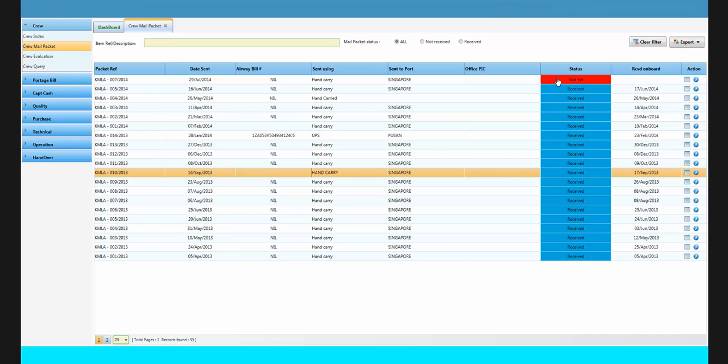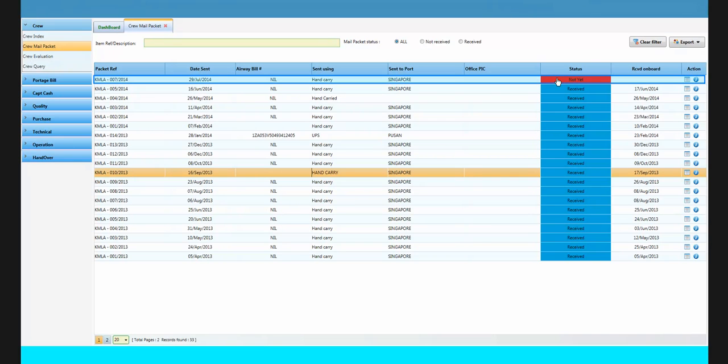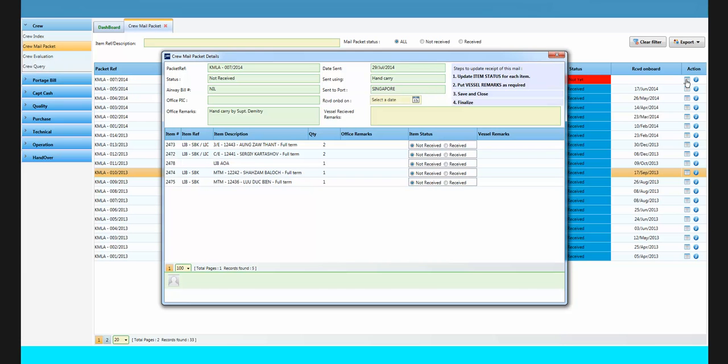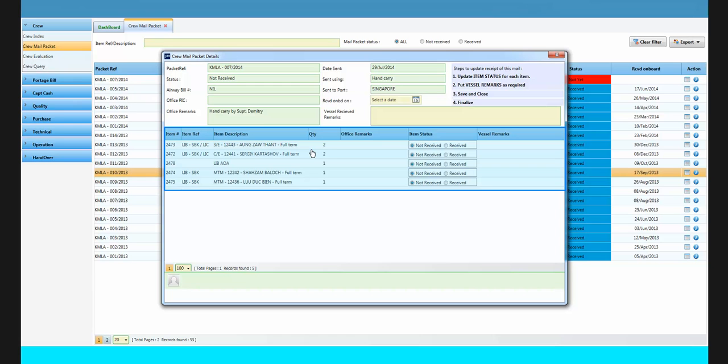When a mail packet has arrived, click on the action icon at the mail record to update its status. On this page, you can see the list of items of this mail packet.